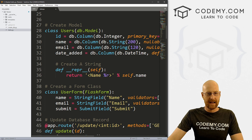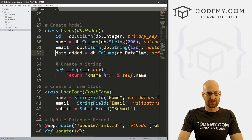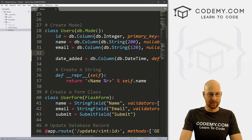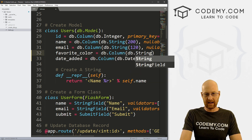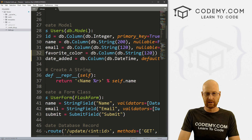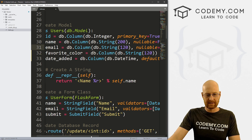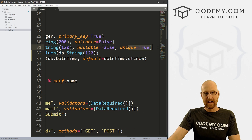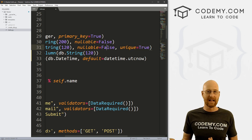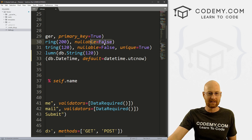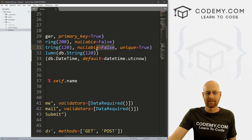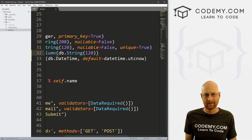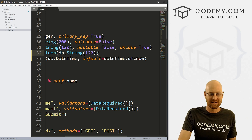We can come down here to our Users model. Let's add what we want to add. We want a new column called favorite_color, and that's going to be a db.Column of type db.String, and let's put it at 120 characters. You'll remember these other columns had nullable=False and unique=True. Nullable means it can be blank or not. For color, we don't really care, so I'm going to leave that off — it can be blank. You don't have to tell us your favorite color.